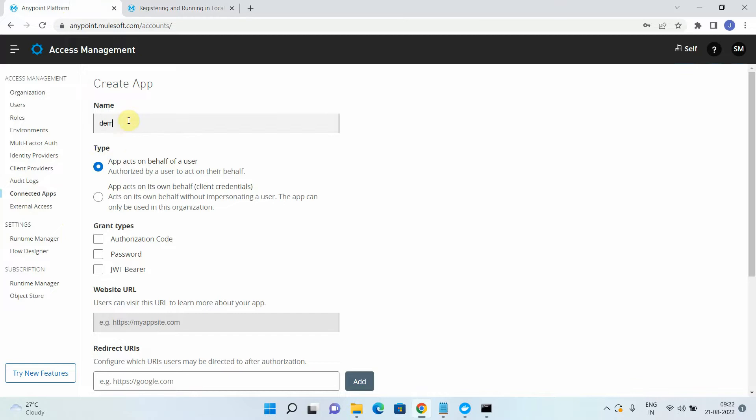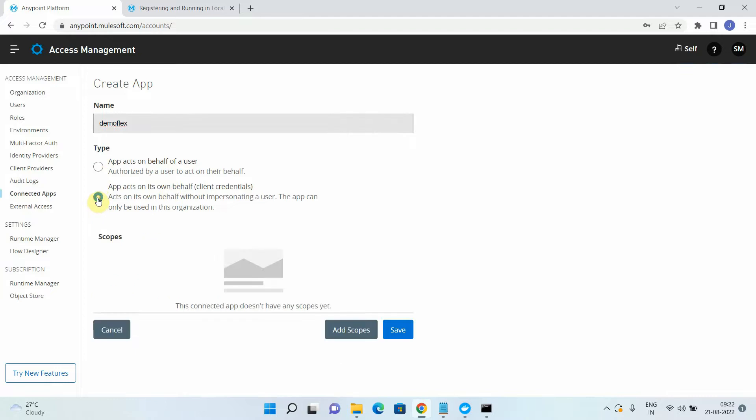Then either you can select app act on behalf of a user or app act on its own behalf. So I will use the client credentials one. So basically it's a bit simple, you don't have to generate the tokens and everything. So you can use the client credential.